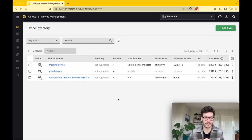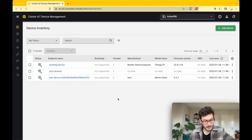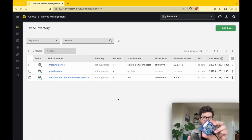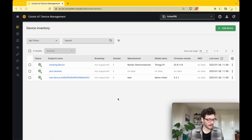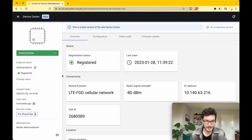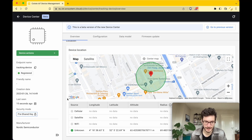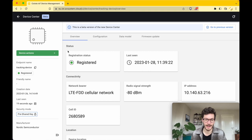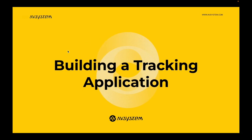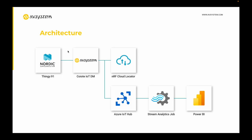Welcome back to the second part of the tutorial on building a lightweight M2M tracker. We continue where we left off, still using the Thingy 91 tracking device to track location and build an application around it. The device is still connected, registered, and the GPS location is sent and shown in the Coyote IoT device management platform. The Thingy 91 is up and running using the lightweight M2M client called wakaama, connected to the Coyote IoT DM platform.